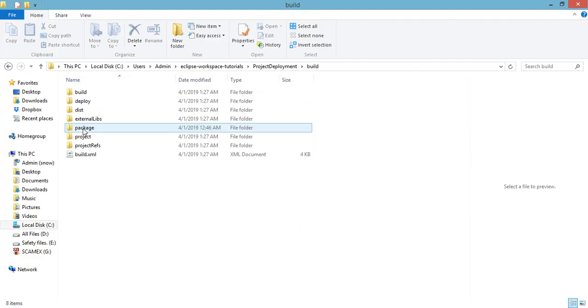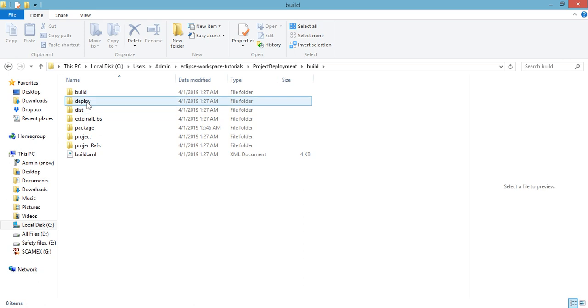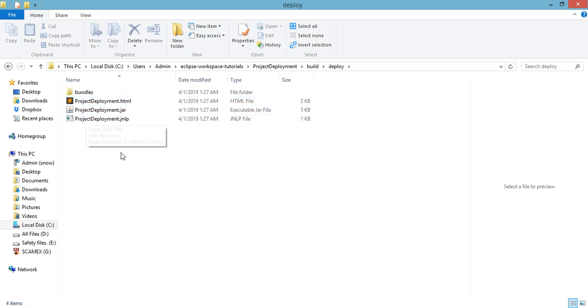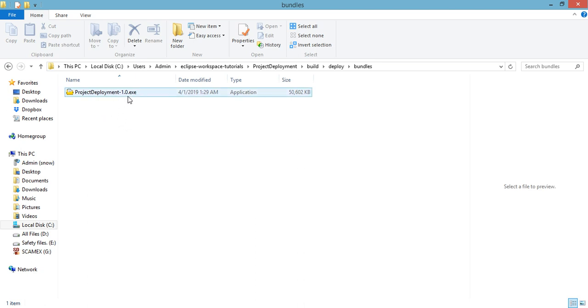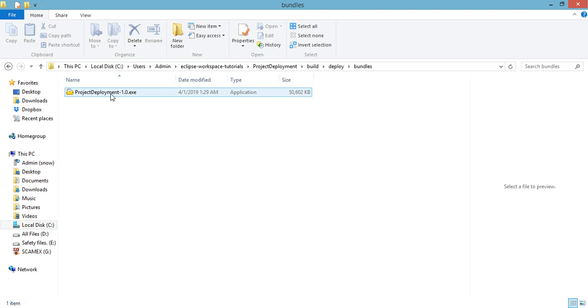So inside our project deployment folder, let's click on this build, and inside the deploy directory we have all the files for our project. So we have the .exe installer of our application. If you try to click on this one, we will be installing our project. Double click.